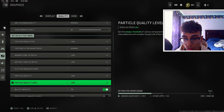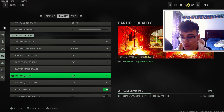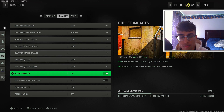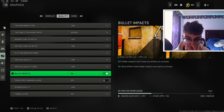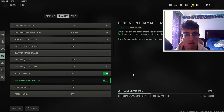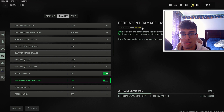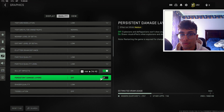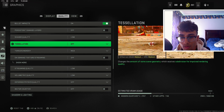For particle quality I keep this on low, as well as particle quality level — it has a decent effect on the GPU and I don't want frame drops. For bullet impacts, I keep this on — you can see on the right it doesn't have a huge effect on the GPU and it adds some detail to the game. For persistent damage layers, I keep this off. This setting makes explosions leave effects on surfaces, but it has a decent effect on VRAM — it's not important and your frames will increase with it off.